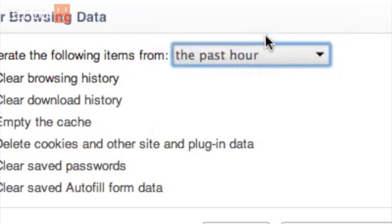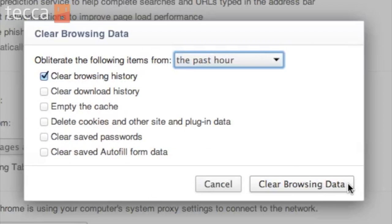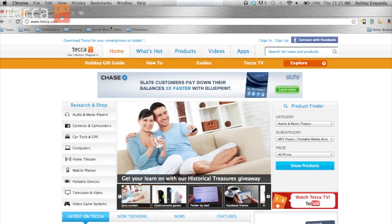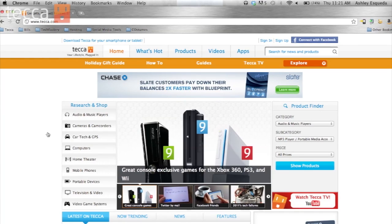Once you've chosen the time frame you'd like to clear out, you can click on Clear Browsing Data. Once that's done, you'll see you're back at your advanced settings screen, and you can close that out and continue using the internet. You've just cleared out your browsing history and you're keeping yourself safe on the internet.